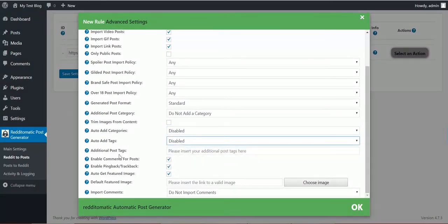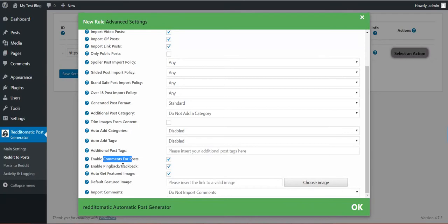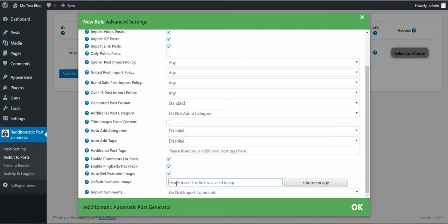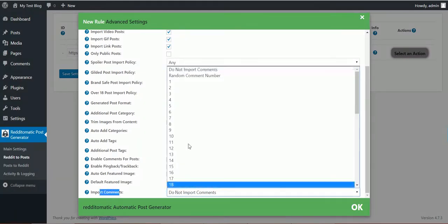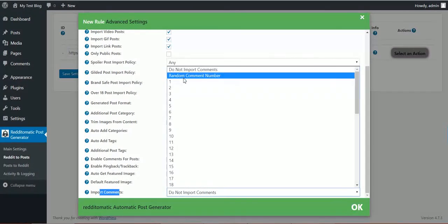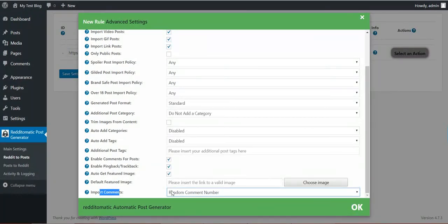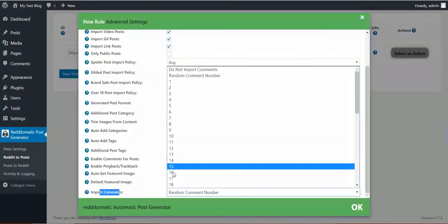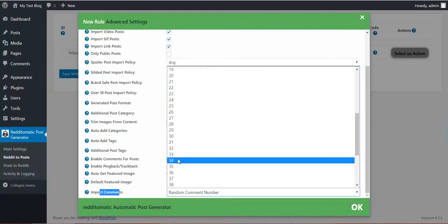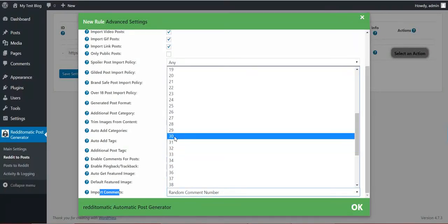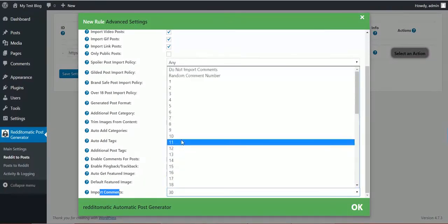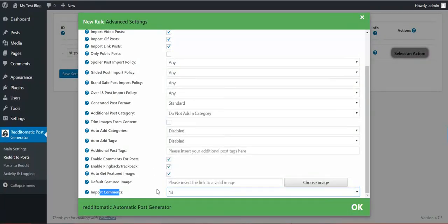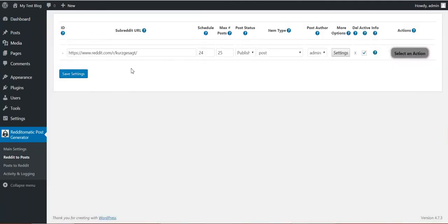Auto add tags, additional post tags, enable comments, pingbacks, trackbacks, automatically get featured image, the featured image to be set if none was detected, and import comments. Okay, let's say I want to import 13 comments. Okay, save the rule.